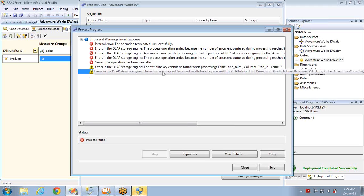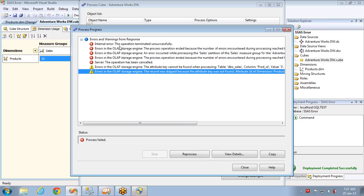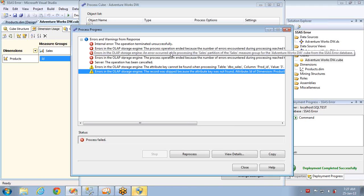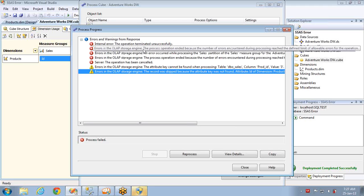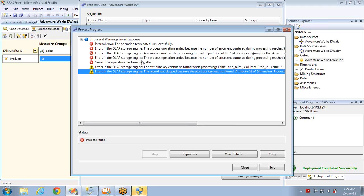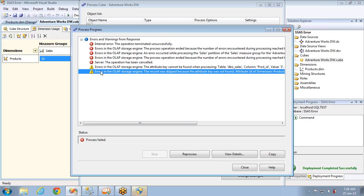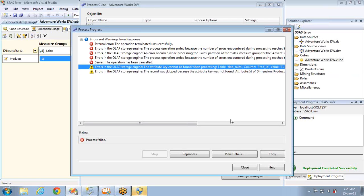You have to take the warning messages that are present at the end to find out the real error. What the red error icon messages say is: whenever this particular error is encountered, if any dimension or measure group is processing, those error icon messages will say that processing stopped because of that event code. You won't find much useful information from those red error messages — the main error information is in the warning message.